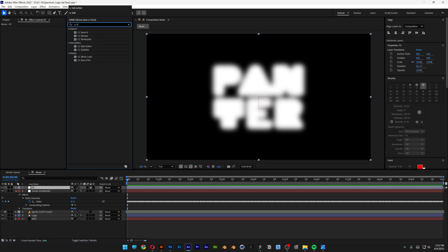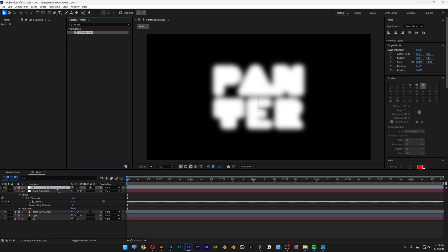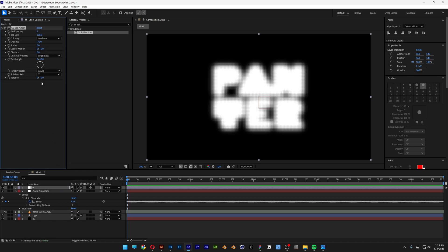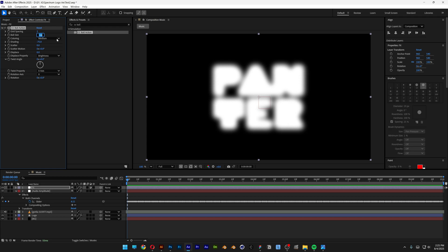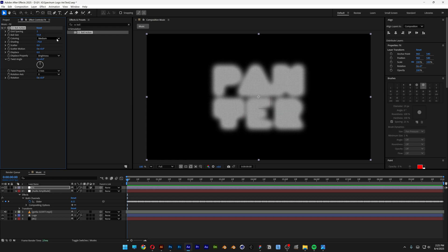Search for CC ball action and drag and drop the CC ball action on the effects layer. And here I'm going to go to the grid spacing, I'm going to decrease it to 2, and for the ball size I'm going to go with like 55.